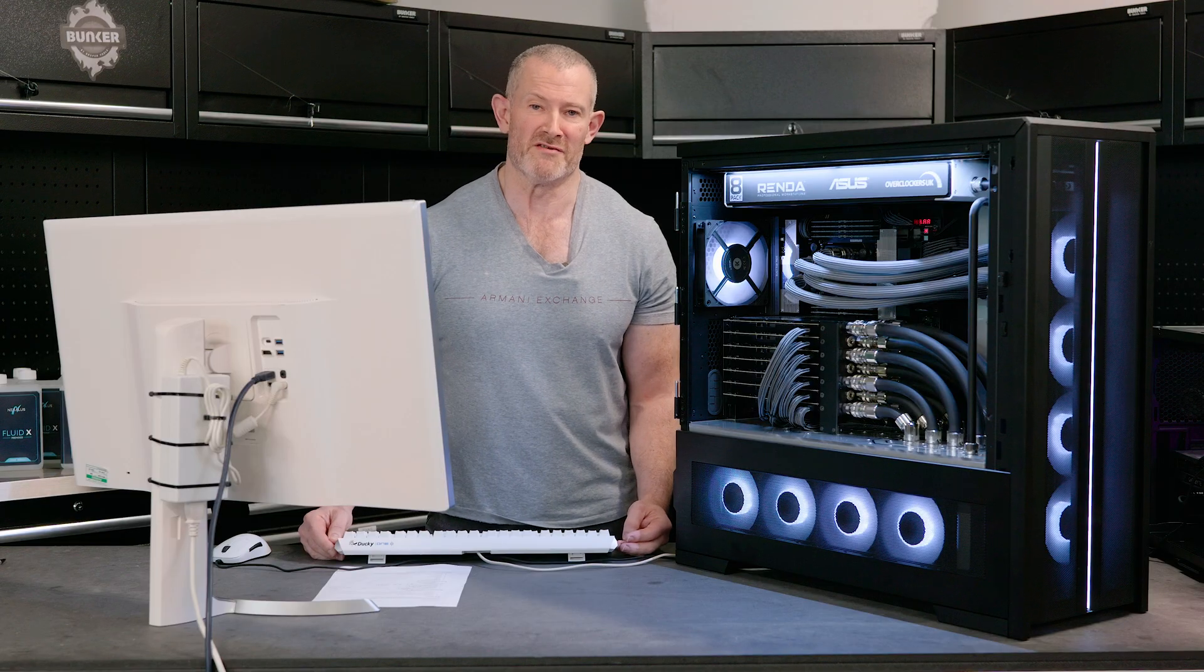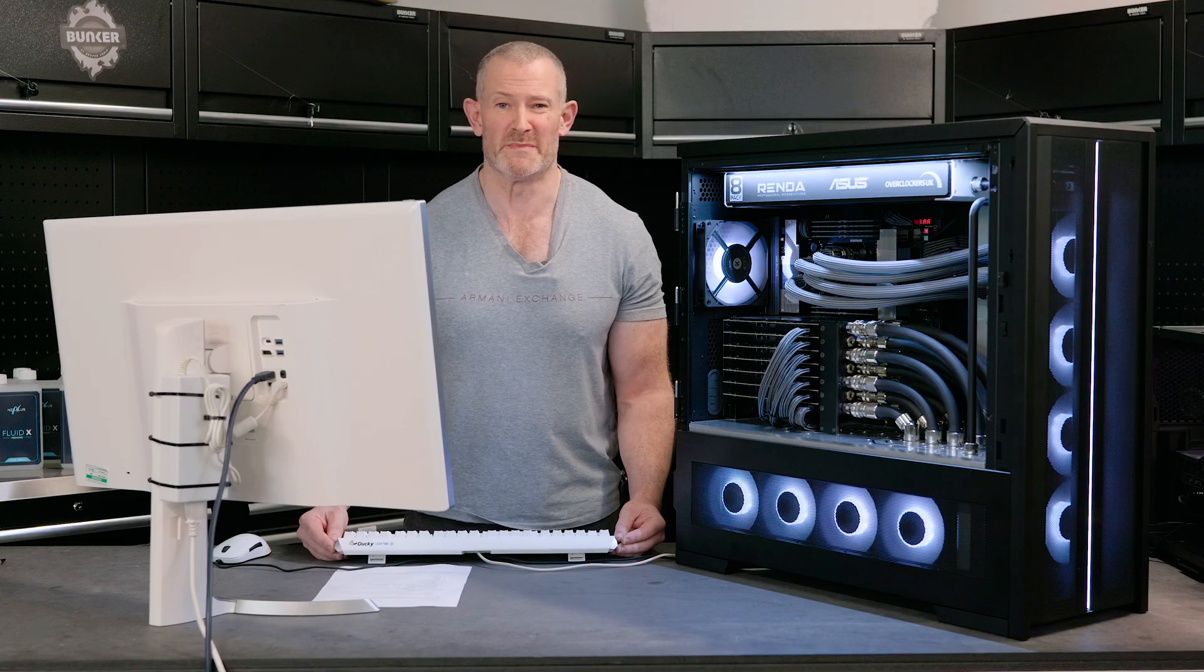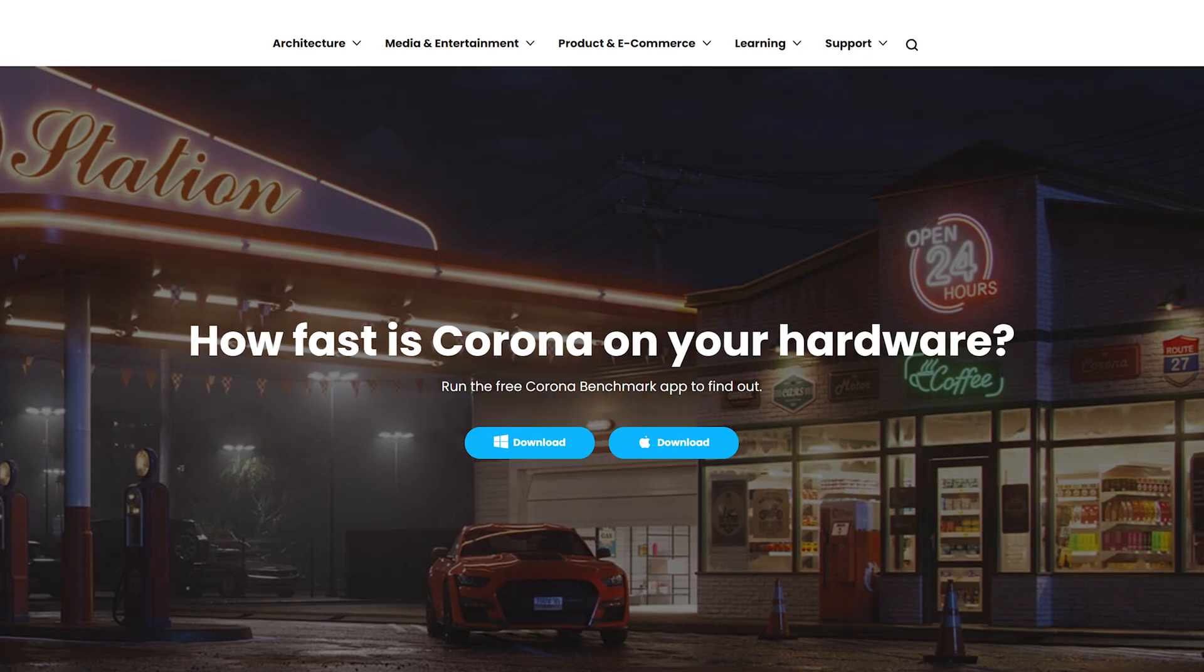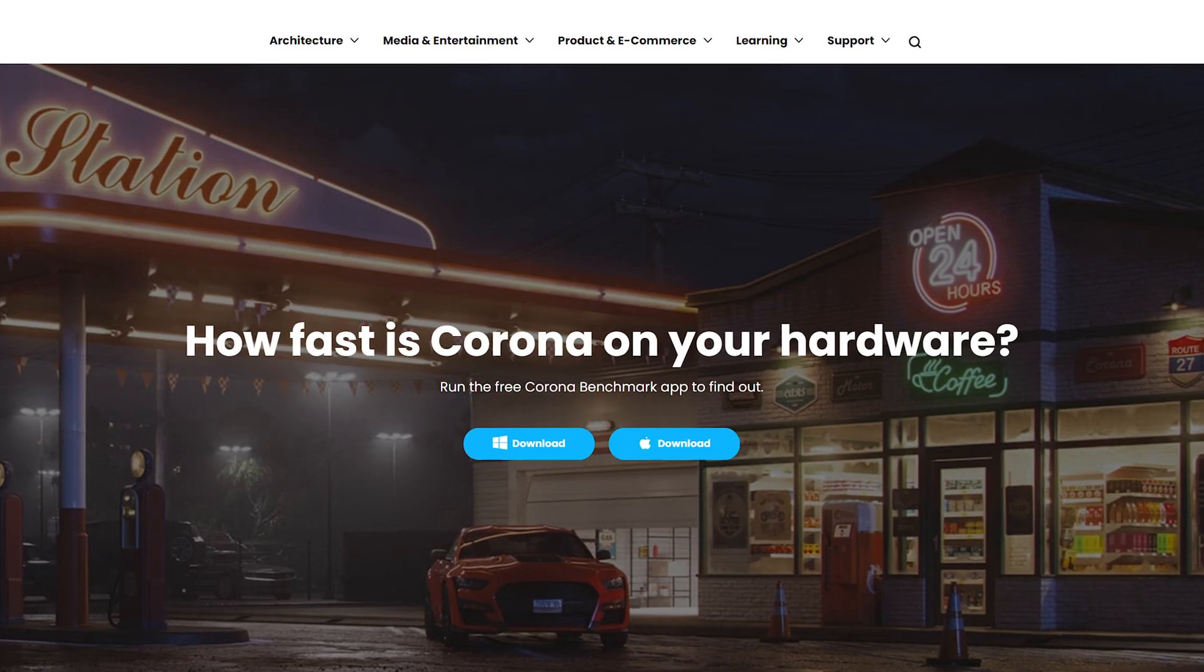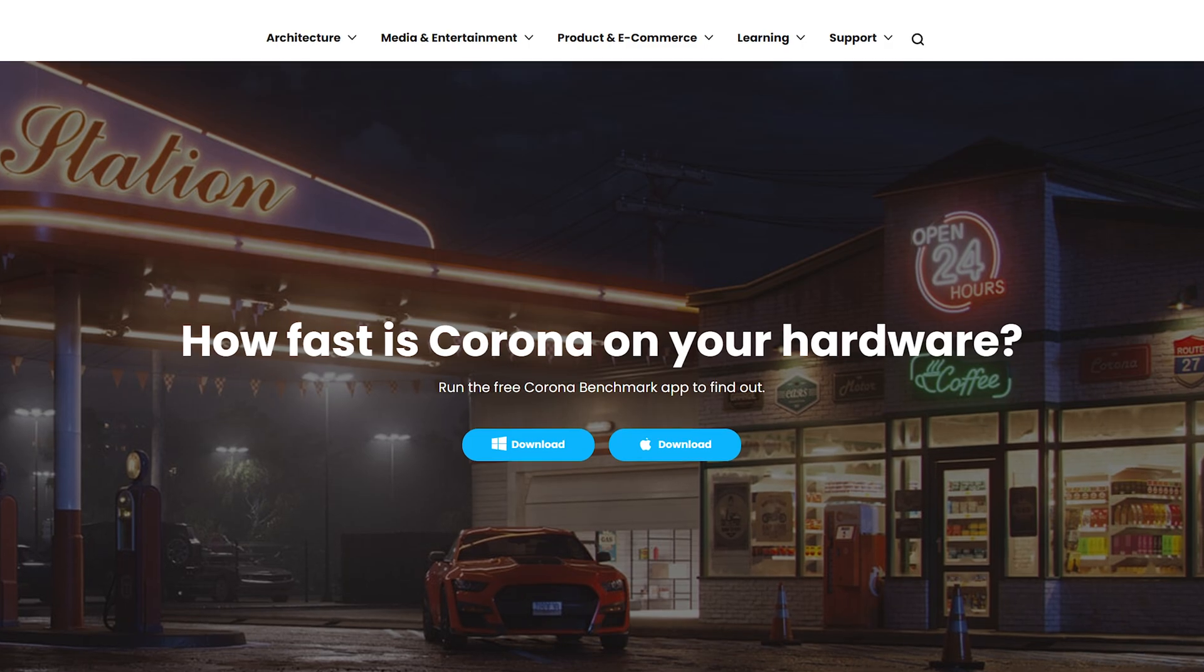Next, we'll test the rendering potential of the CPU on Corona 10. Let's see how that one scores.